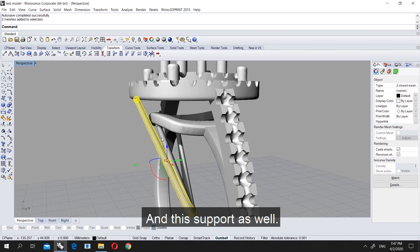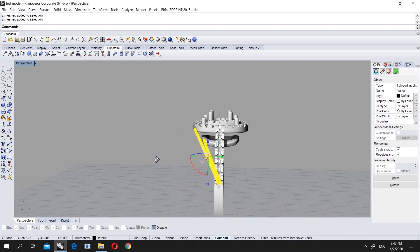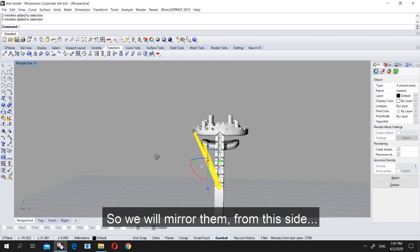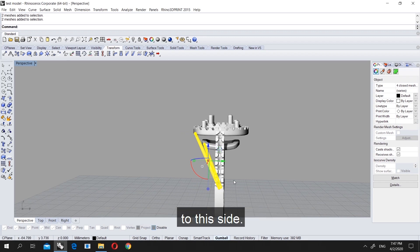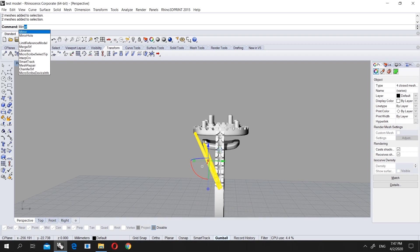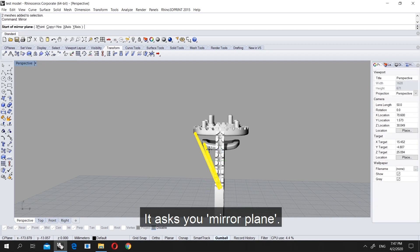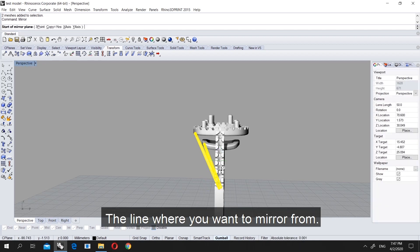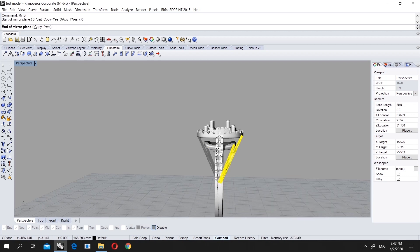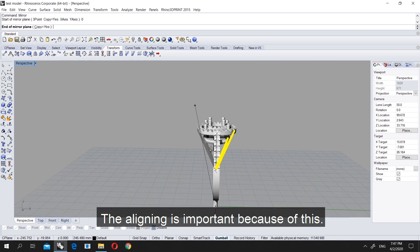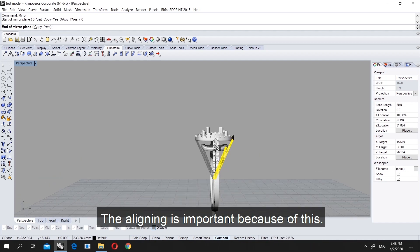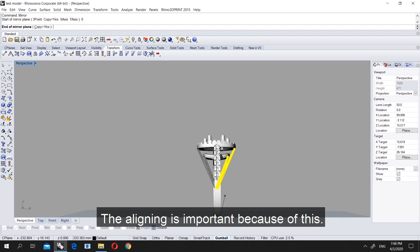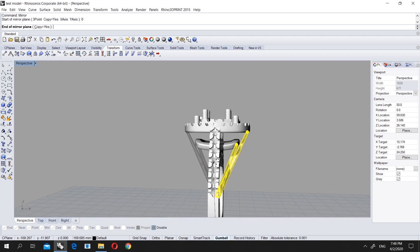We are doing this: we will choose this support and this support. We will basically mirror from here to this side. First enter our command 'mirror' and it says the mirror plane, the line from where you want to mirror it. We choose zero, so it can make the zero line. That's why I told you in the beginning why aligning is important, because of this kind of stuff.